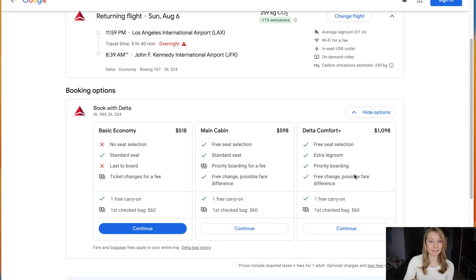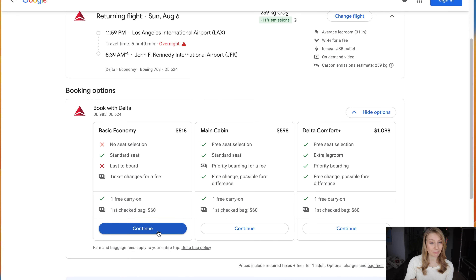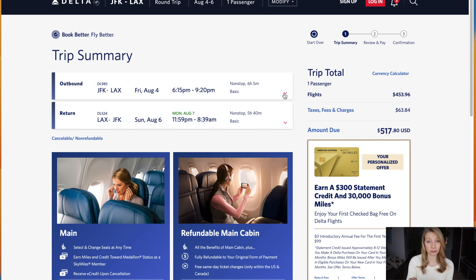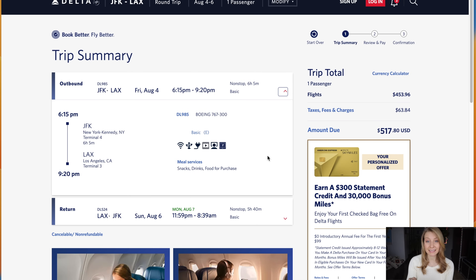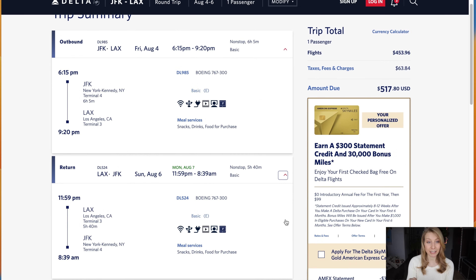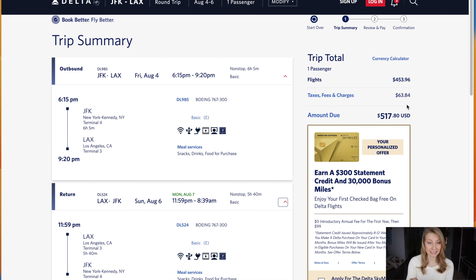In this case, it gives us options to book with Delta. You'll also have options to upgrade your flight on delta.com. We will start by continuing with the basic economy ticket. Here it gives you the trip summary, pulled from Google Flights — just verify that the details are exactly what you searched previously and it's the same flight you were looking at.